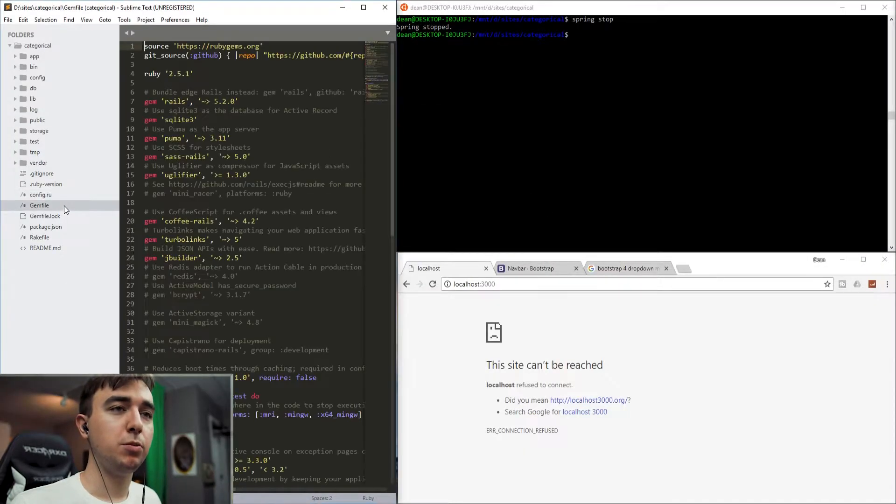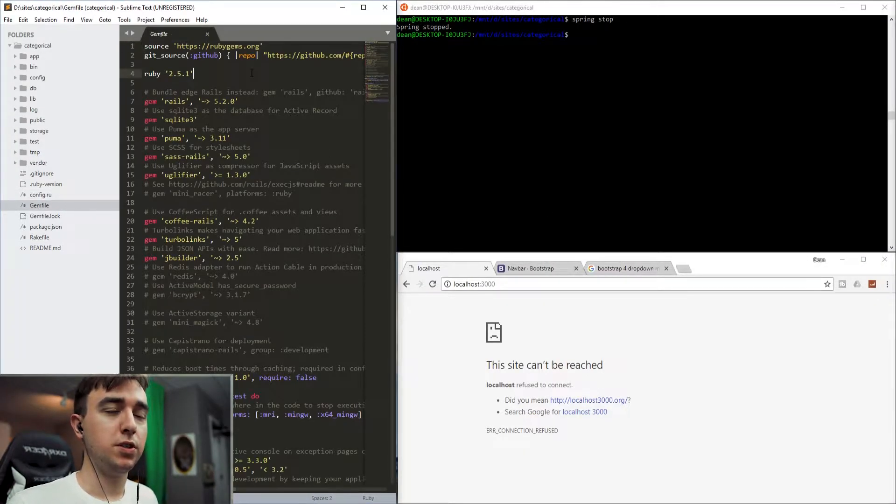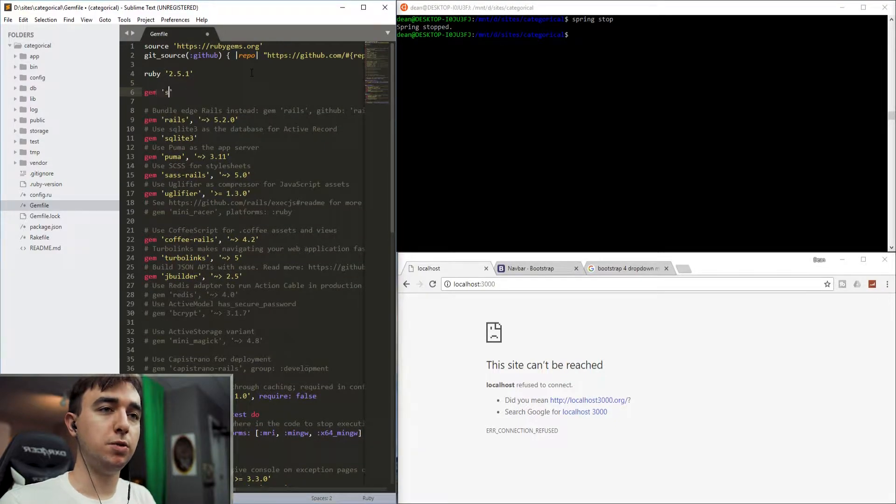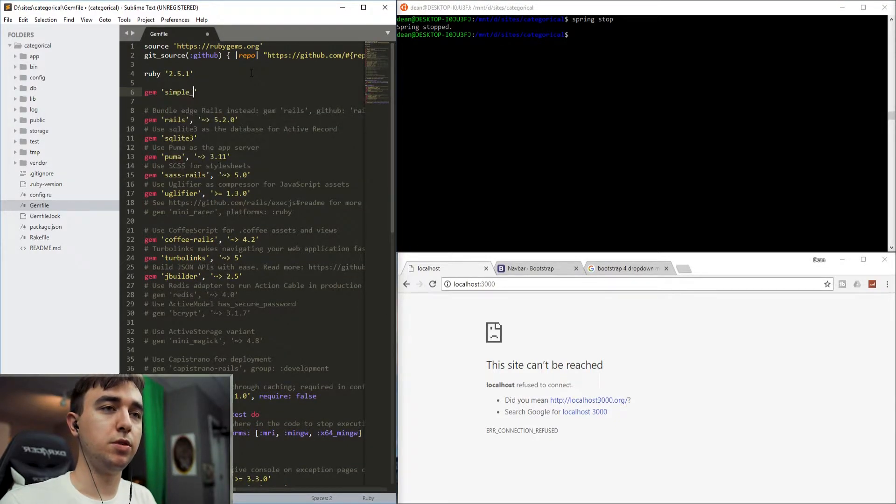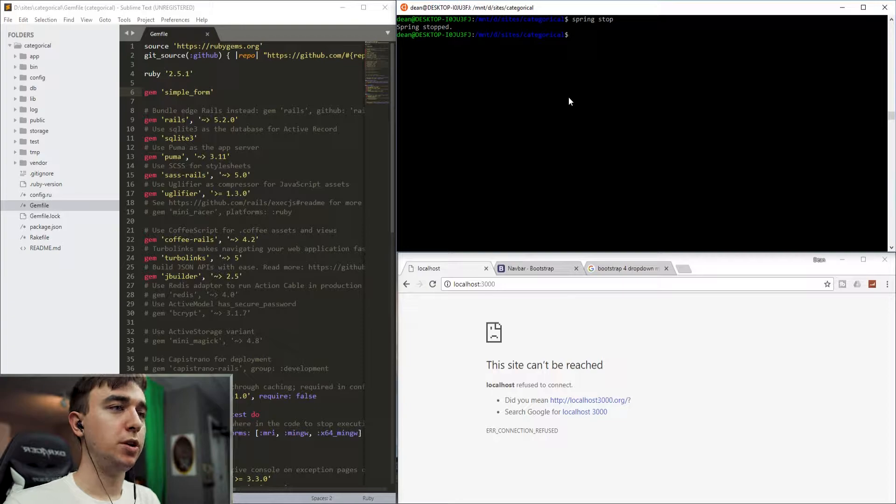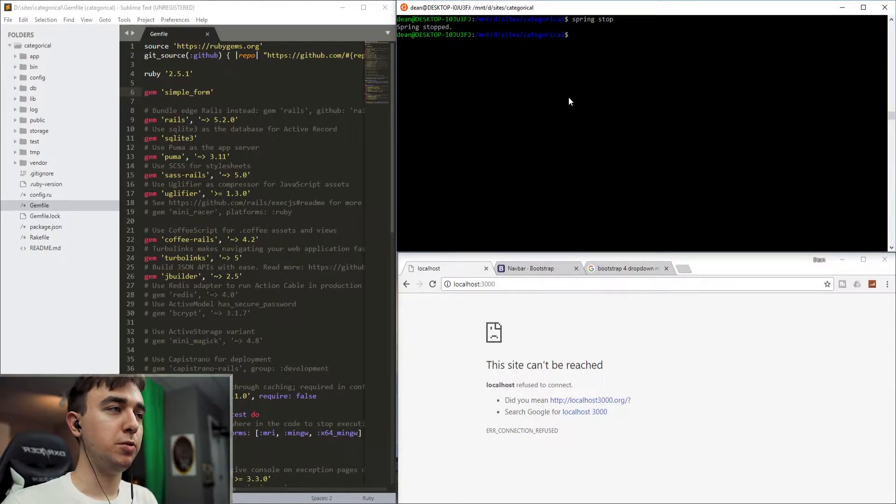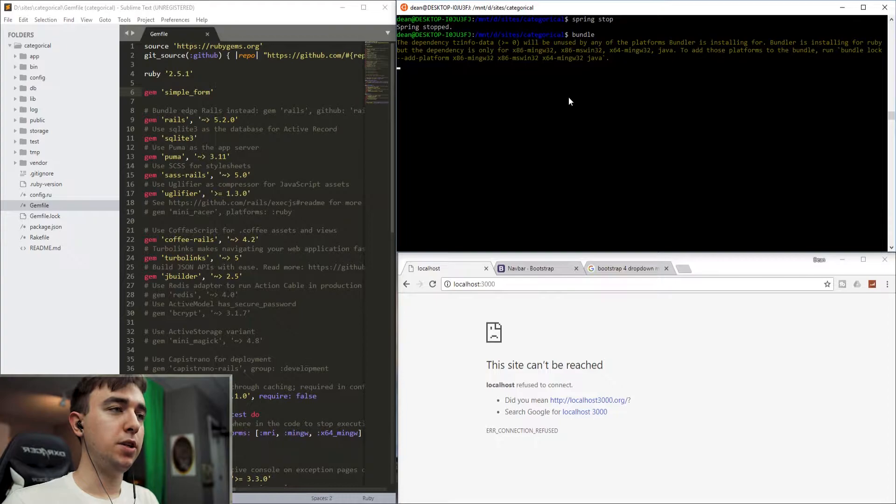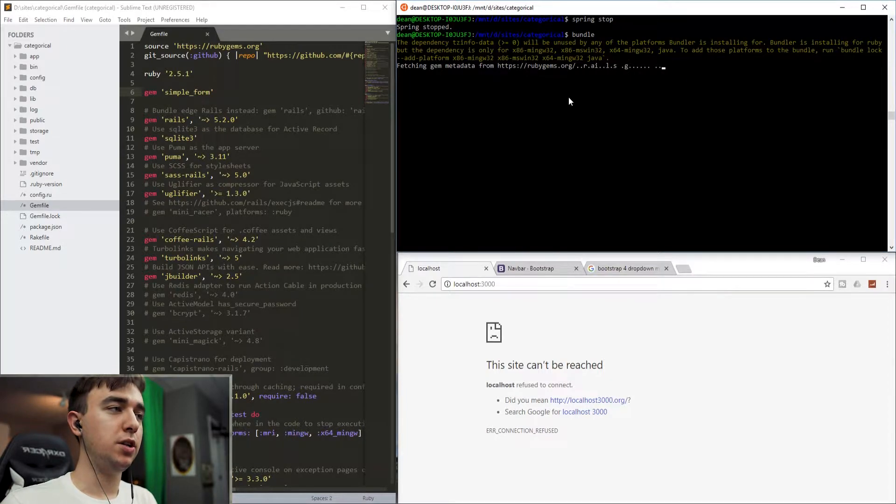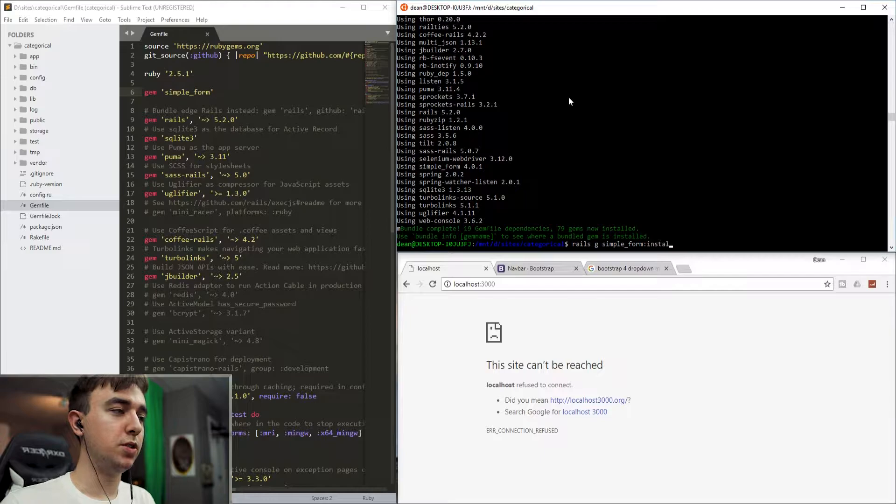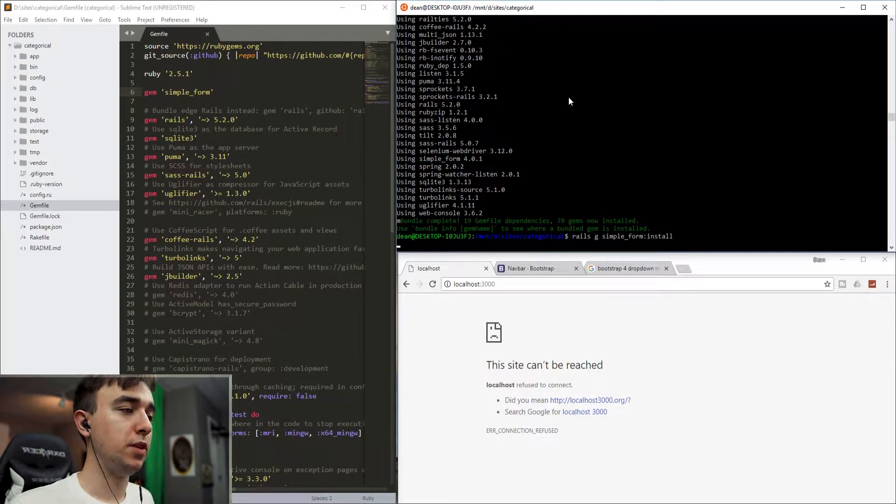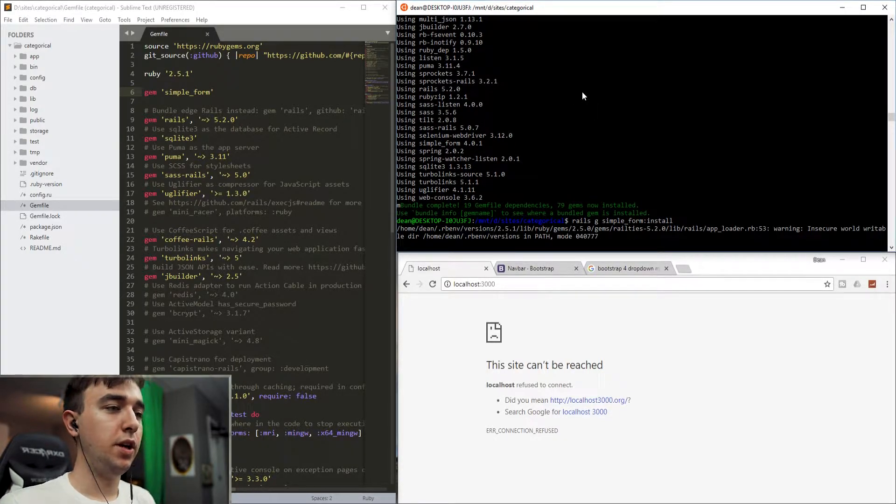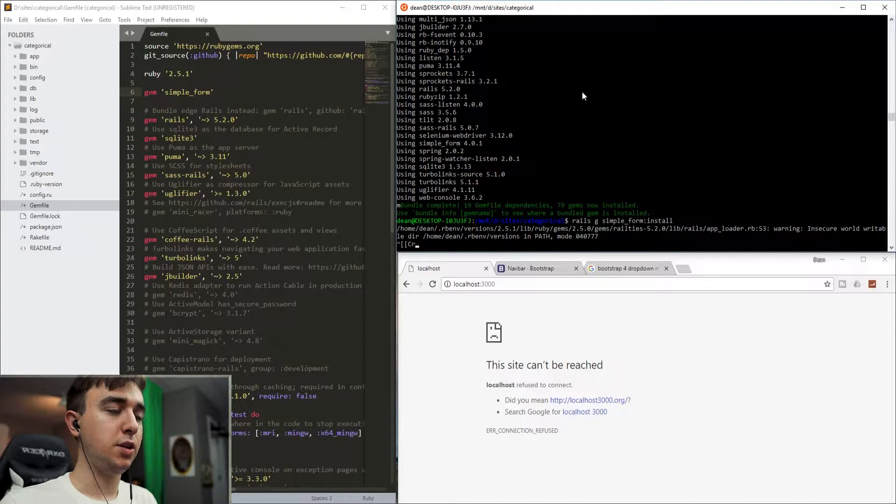So really the only gem we're going to use for this is going to be the simple form gem. So we'll just say simple_form and save that. We can then come into our terminal and run the bundle command. And then we can say rails g simple_form:install. That'll run the simple form installer.